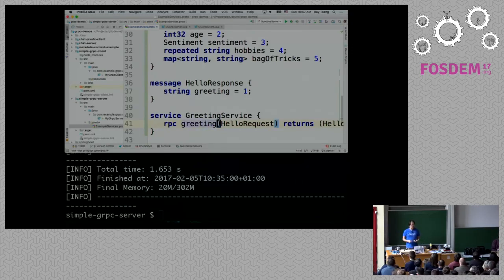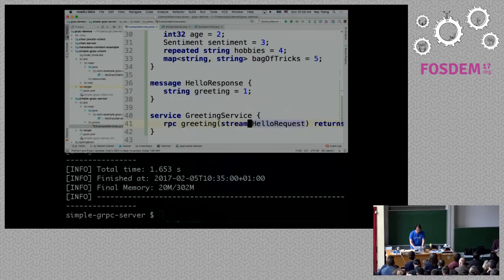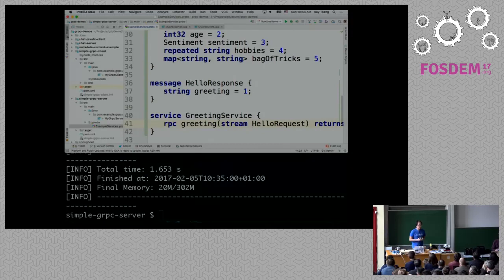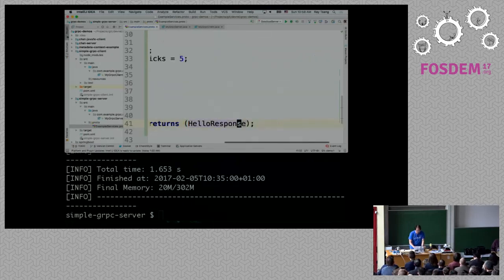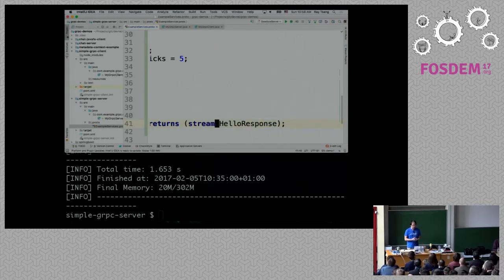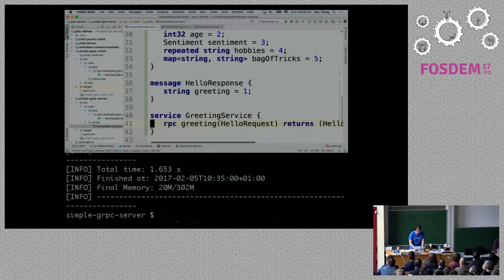In gRPC, you can do streaming as well — bi-directional streaming, client side to server, server to client — because we are using HTTP/2 behind the scenes. To make something streaming, all you have to do is add the keyword 'stream'. If you add the keyword on the request side, that means it's a client-side stream — imagine devices that need to stream metrics to the server. If you want the server-side to stream responses back, like in a chat application, then you just put 'stream' on the response side, and that becomes a server-to-client stream.